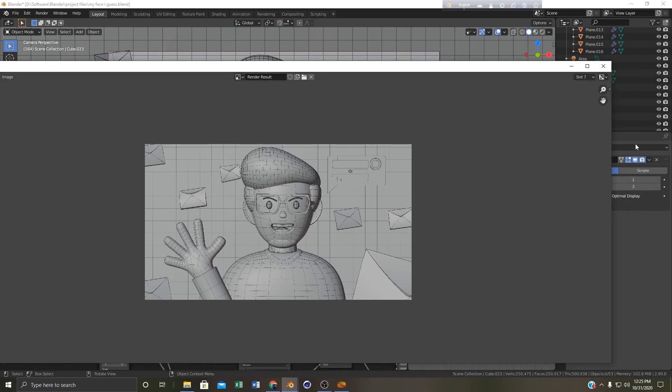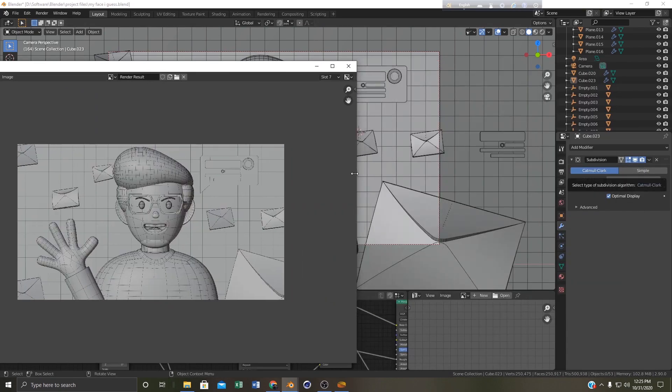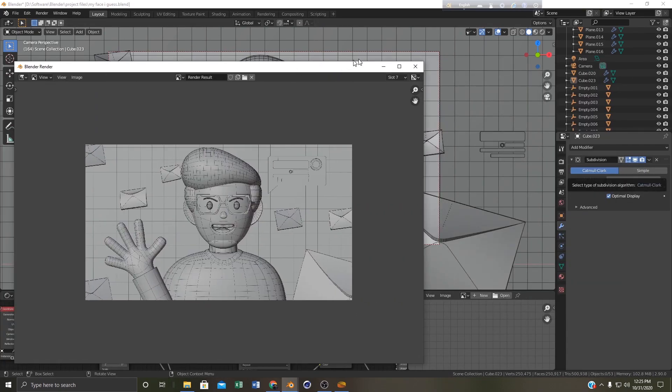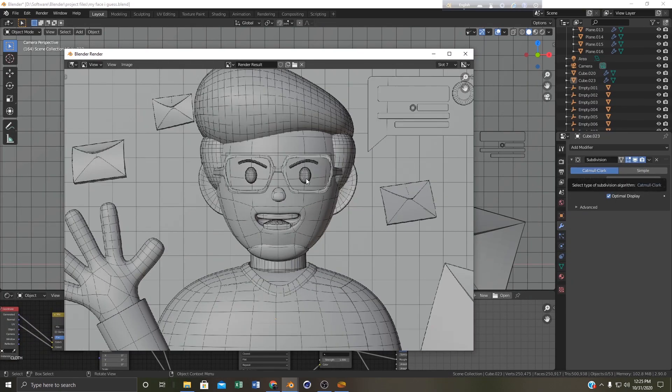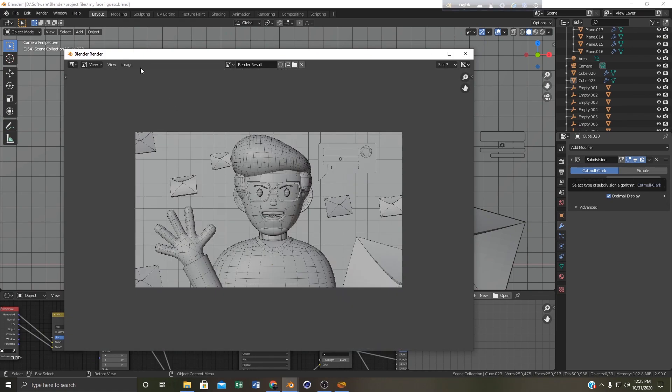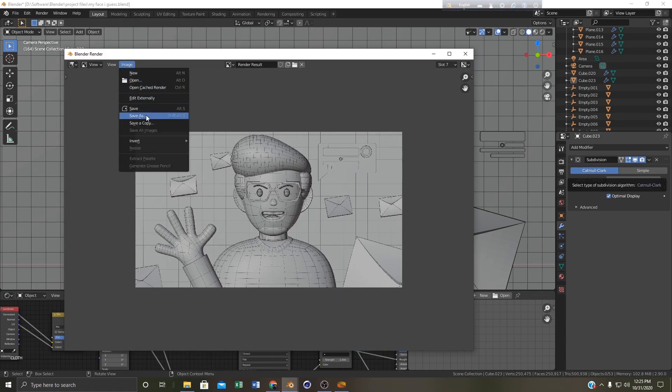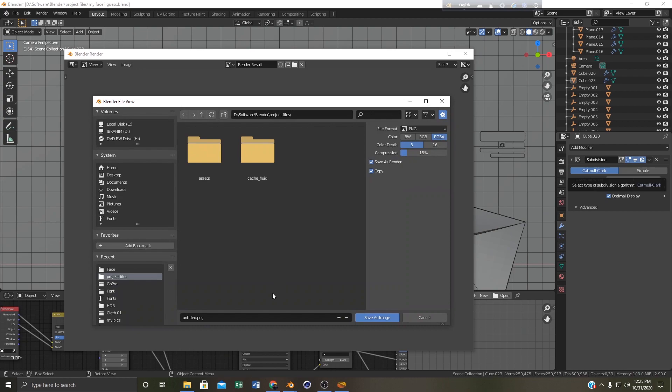And if I scale it down a little bit you can see that our viewport render is here with the wireframes. If we want we can save this image as a PNG. I am saving it on the desktop.